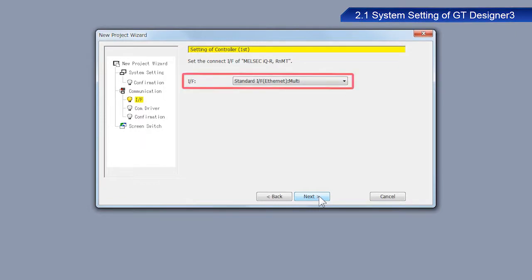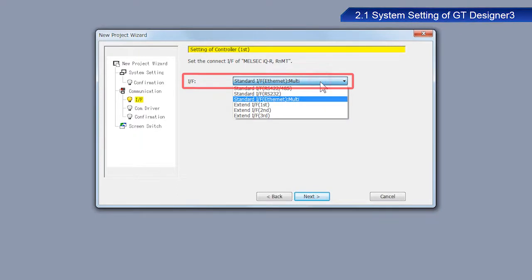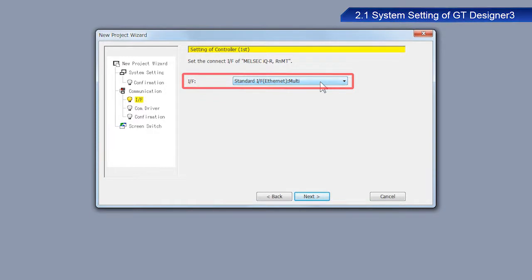From the Interface or IF drop-down menu, select Standard IF Ethernet Multi. Click Next.